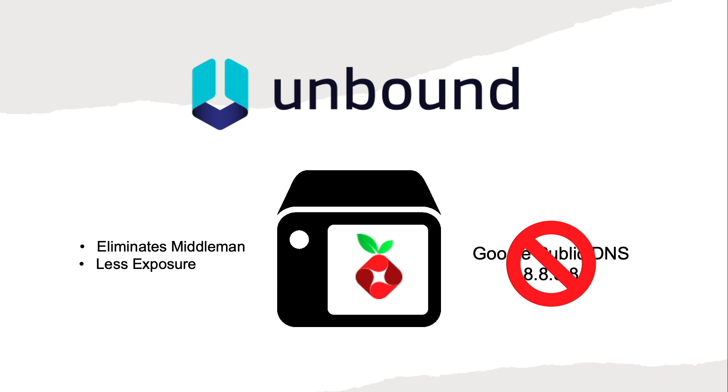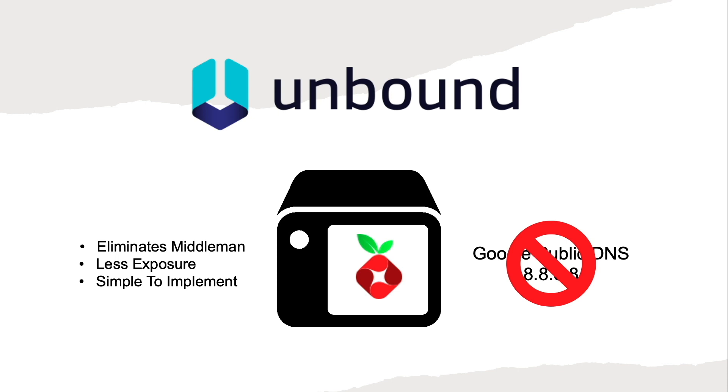If you aren't concerned about privacy you could leave your Pi-hole setup as is, but adding Unbound is simple and straightforward and I'll show you how to set everything up in this video. To learn more about Unbound and running Unbound in combination with Pi-hole, I'll leave a few links that you can refer to in the description below.